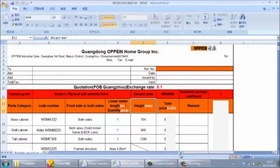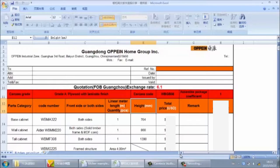Hello everyone. Today we are learning kitchen and wardrobe fast quotation. As we know, quotation is a very important job for us, especially for the designer. In OpenUp, we have two main quotation methods. One is unit quotation, which we also call accurate quotation. The price from this method is the final price, but before we do the unit quotation, we must finish all the detailed design of the kitchen.